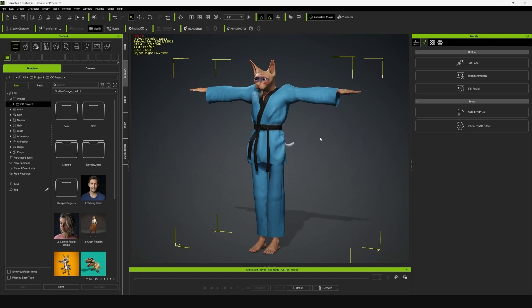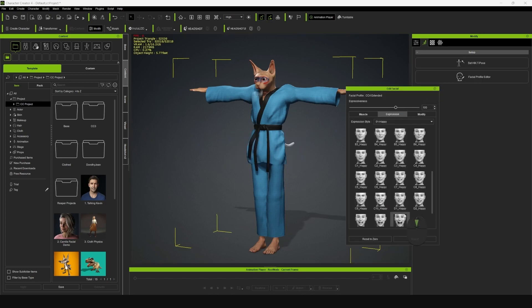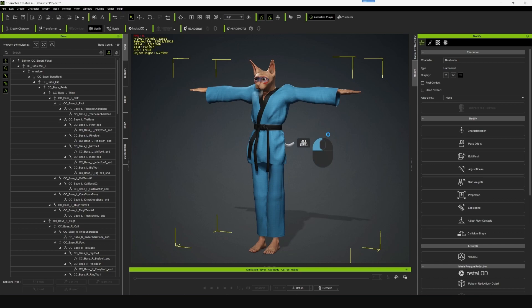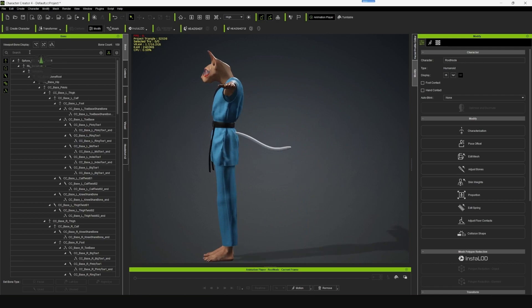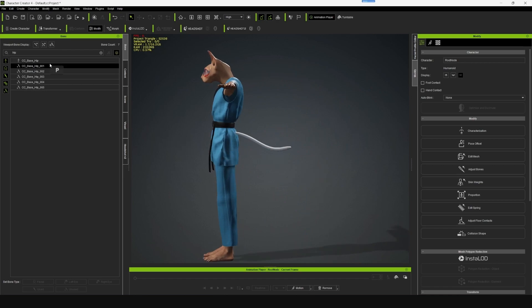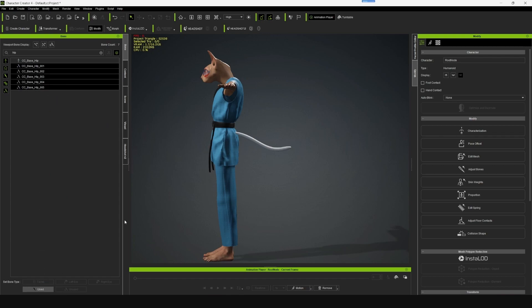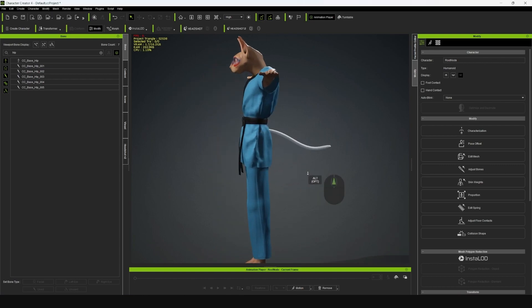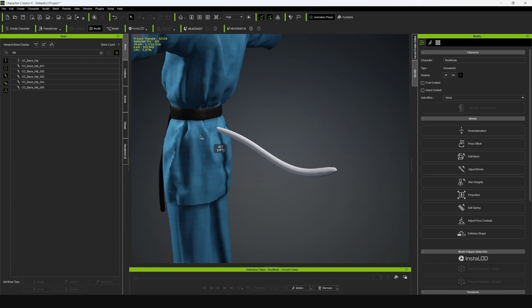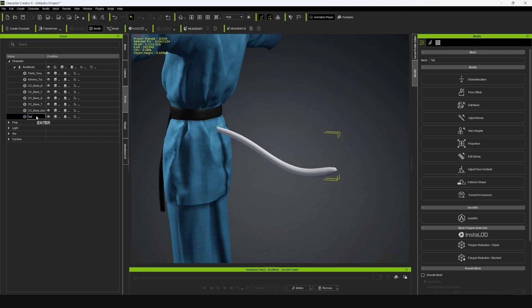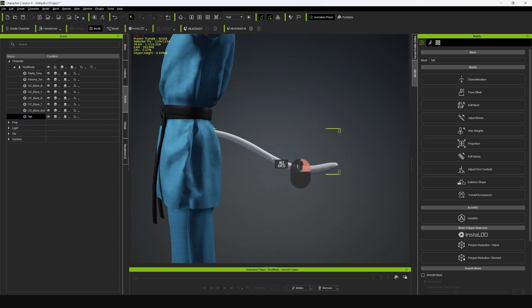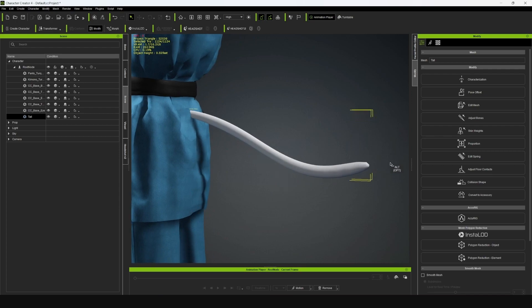Let's check if the expressions are applied on the character — it's working perfectly. Now, just like the previous tutorial, we'll go to the Bone Manager. Search for hip, select all of these bones, and click on Used. Let's go to the Scene tab, select the mesh of the tail, and rename this to Tail.